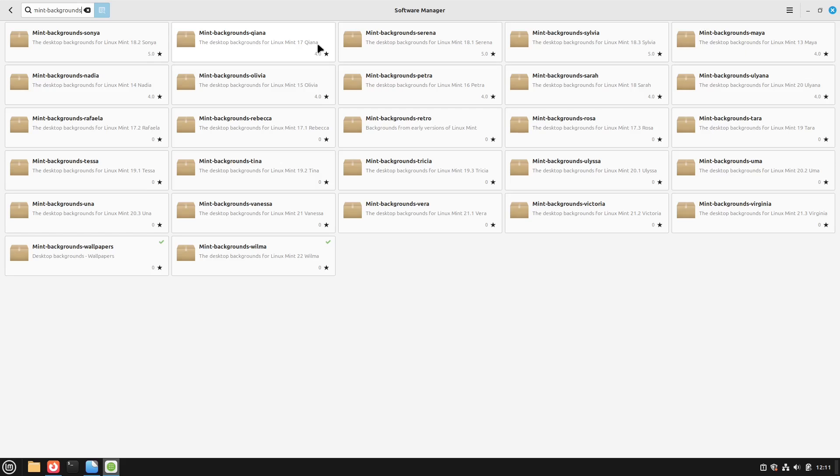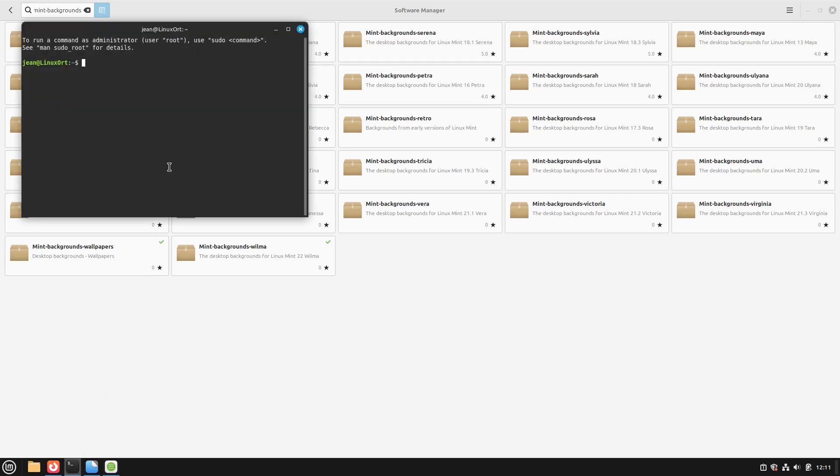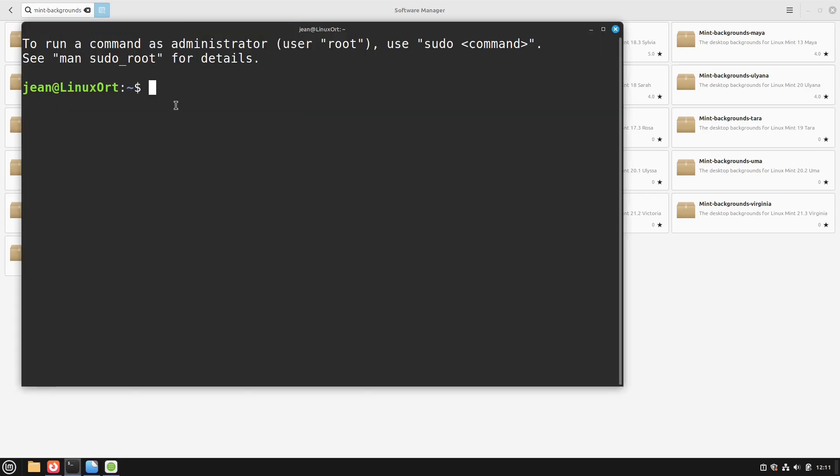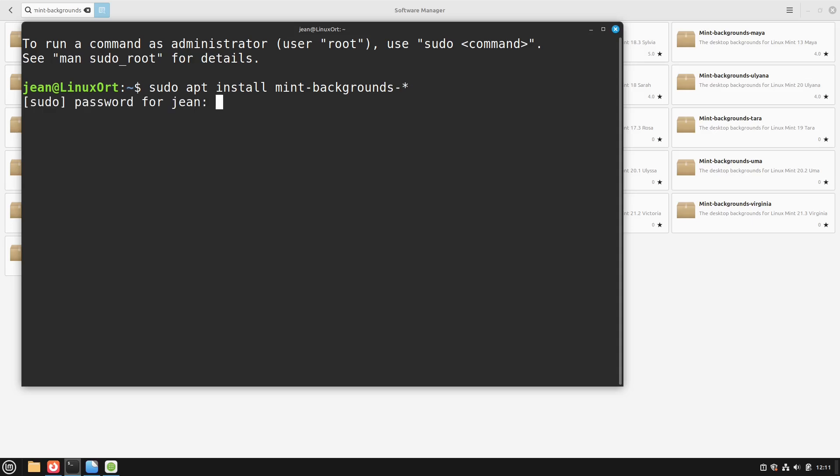So how to install all these backgrounds? They are all named the same like mint minus backgrounds minus and then the name of the Linux Mint version. And to do this very easily we could open up our terminal. We type in sudo apt install and then mint minus backgrounds minus star. I put you the link into the video description and I type enter.